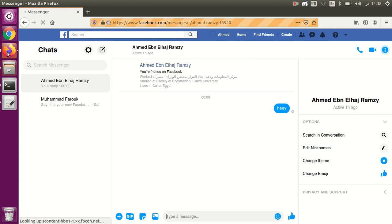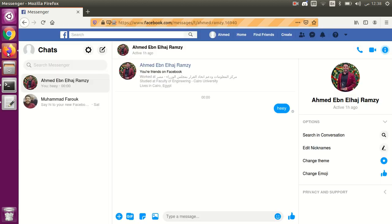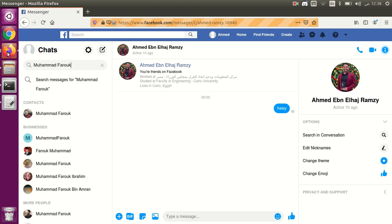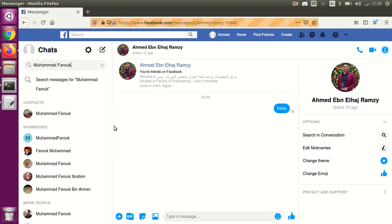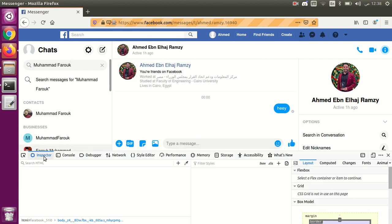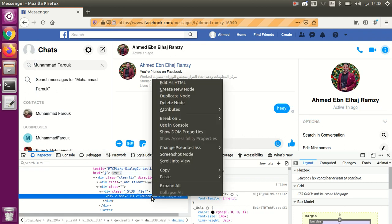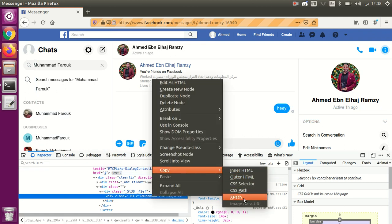After 10 seconds, it wrote the name in the search area — great! Now the second step is to click on the first account that appears. Let's go and get the XPath for the first contact result and click on it.